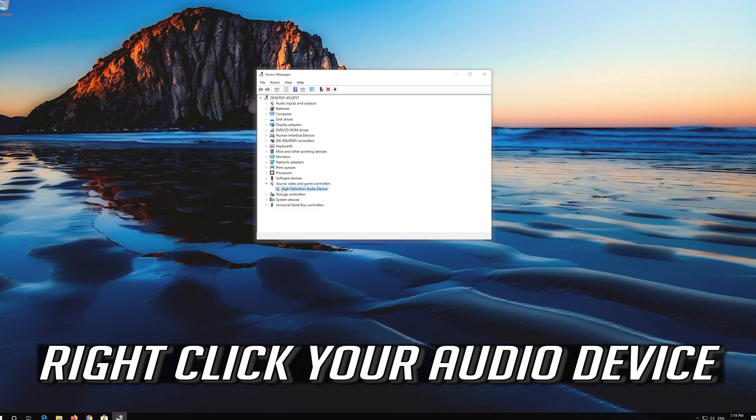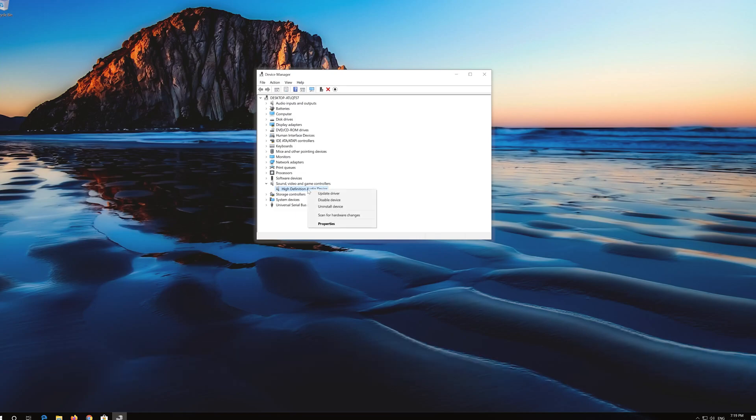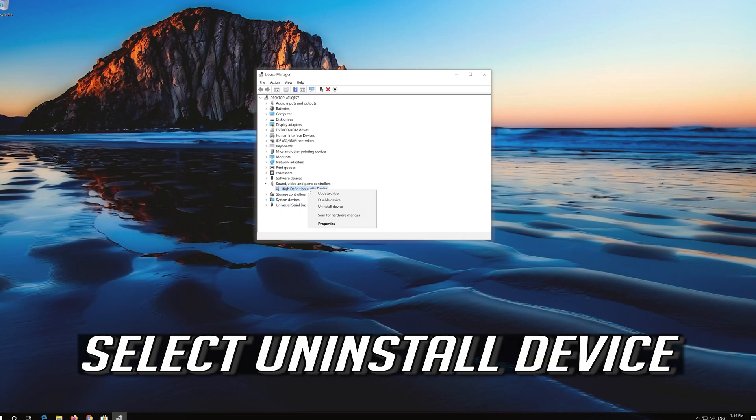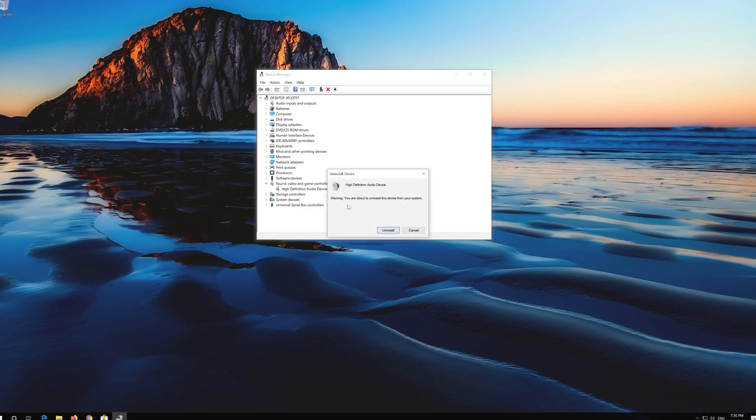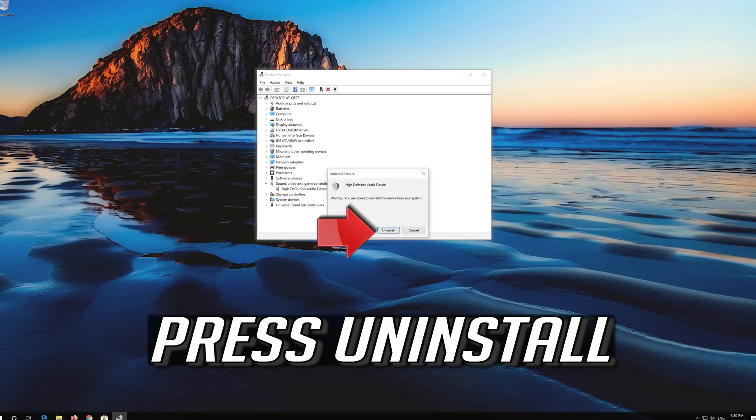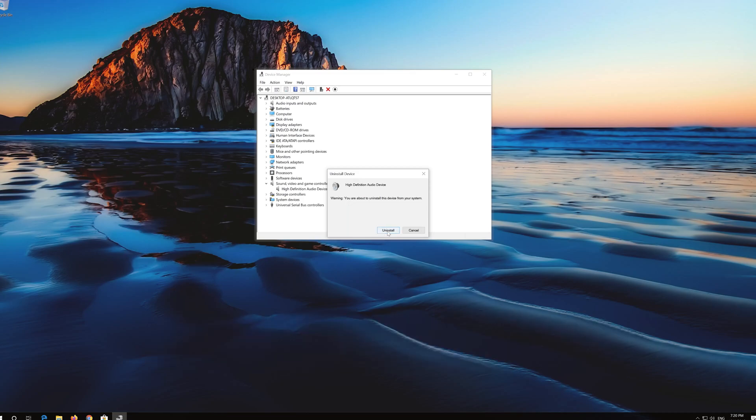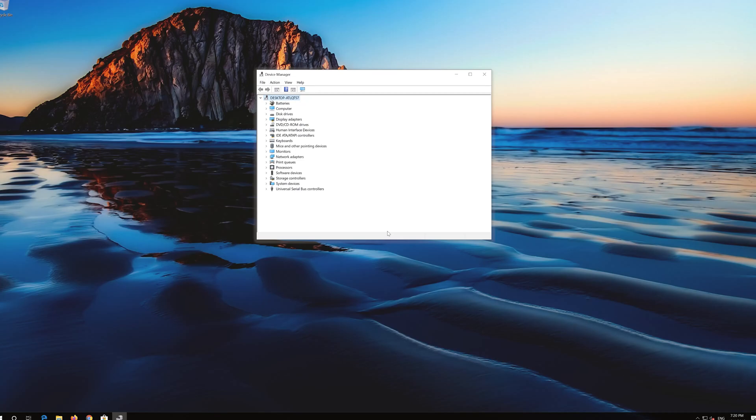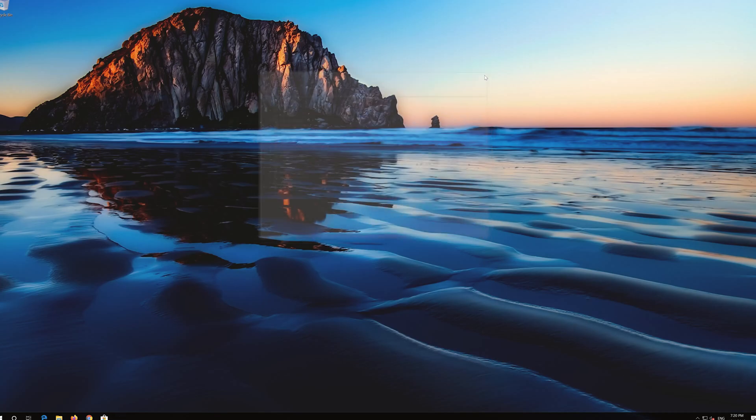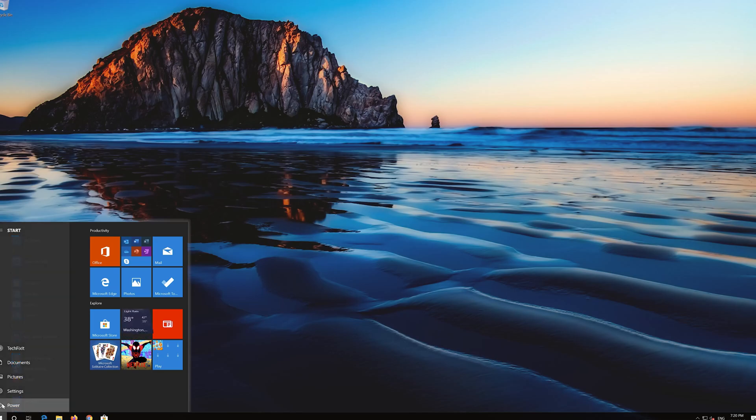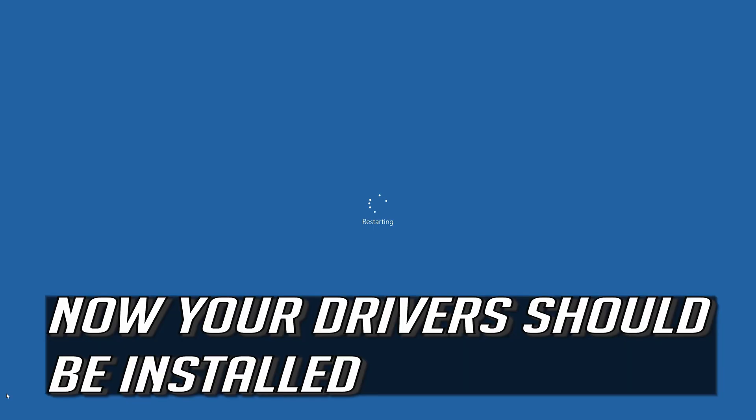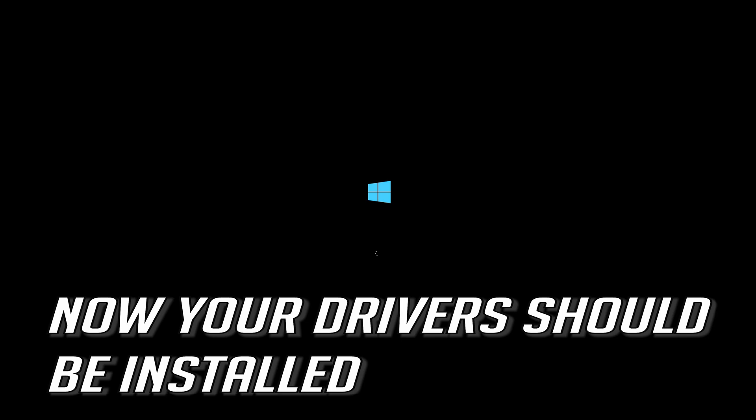If that didn't work, right click your audio device. Select Uninstall device. Press Uninstall. Now close the window and restart. Now your drivers should be installed.